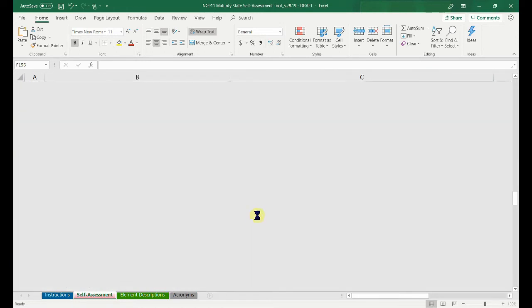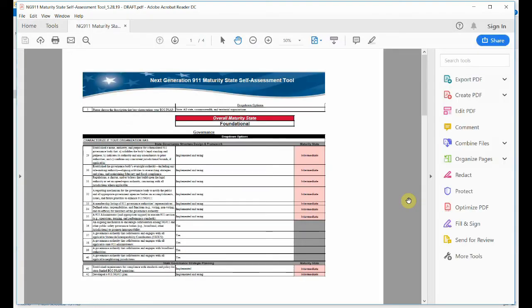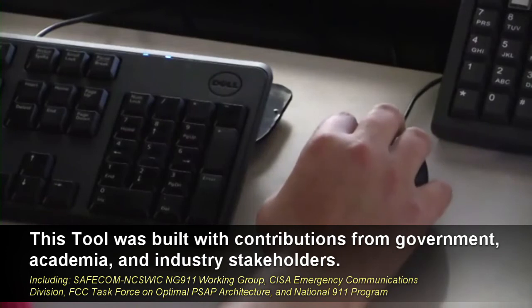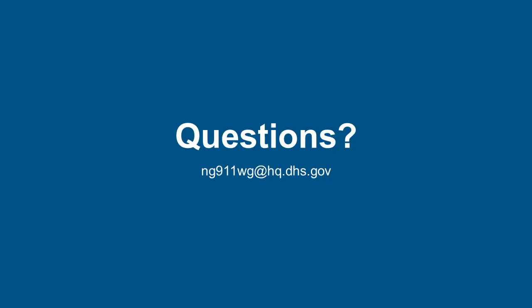You have the option to export the completed file into Adobe Portable Document Format, or PDF. Clicking this button will automatically save the PDF in your documents folder under the same name as the Microsoft Excel sheet. The NG-9-1-1 Maturity State Self-Assessment Tool is a great resource to determine your ECC/PSAP's maturity state and to help plan the necessary next steps in your NG-9-1-1 transition. Please direct all questions and comments to the NG-9-1-1 working group at NG-9-1-1-WG@hq.dhs.gov.